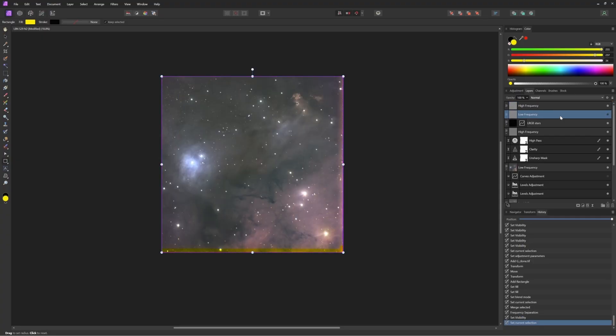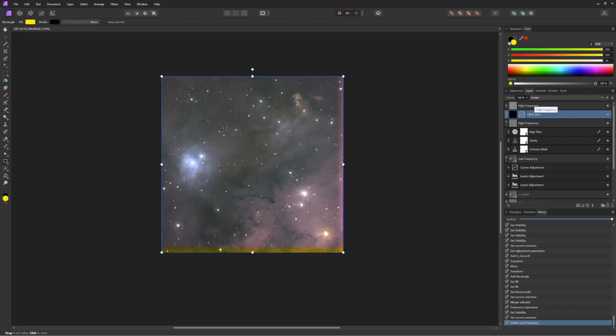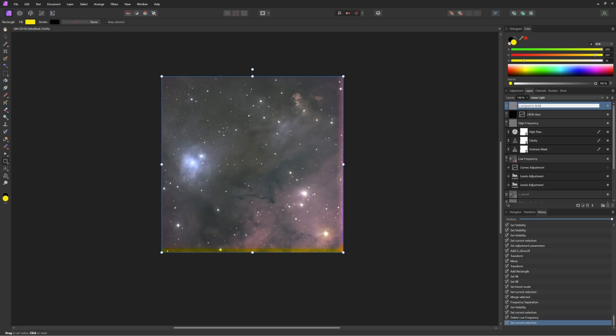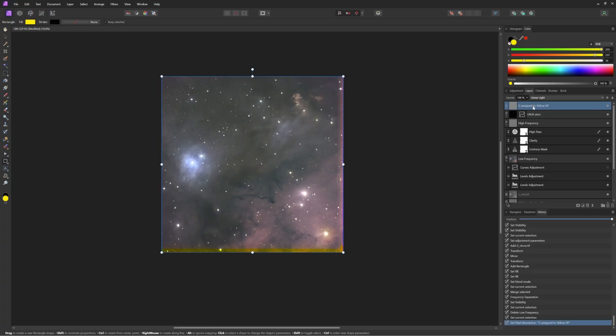Now we don't want this information to affect the stars. There's something else entirely. So we're going to drag the high frequency layer below the star layer. But because working layers can become very complicated and we need to know what layer does what, I'm going to designate this layer with a name. In this case, a simple descriptive, G assigned to yellow HF for high frequency. Now let's go ahead and drag our new green to yellow high frequency layer below the star layer.